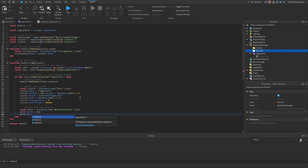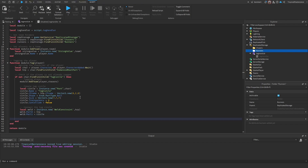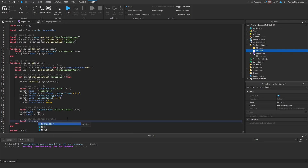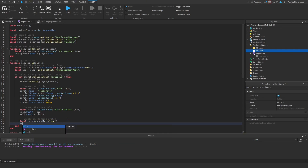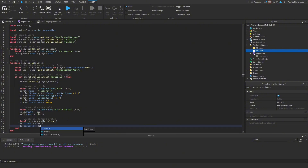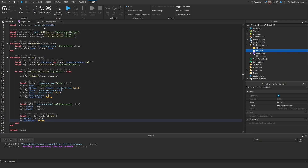To enable the tagging system, clone the tag handler: `local tagScript = tagHandler:Clone()`, parent it to the circle, then enable it with `tagScript.Disabled = false`. In summary: we get the tag handler and team folders, get the player's character and humanoid root part, check they aren't already tagged, add them to the chaser team, create and weld the tag circle, then enable the script.